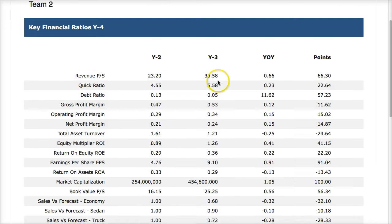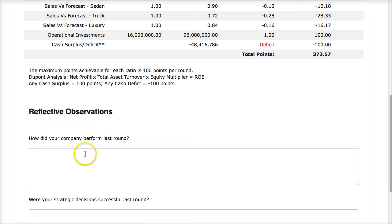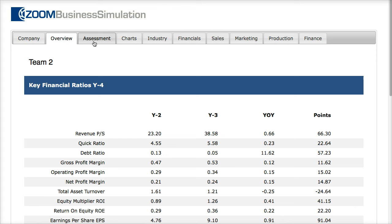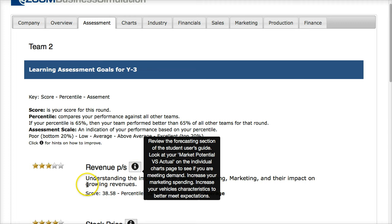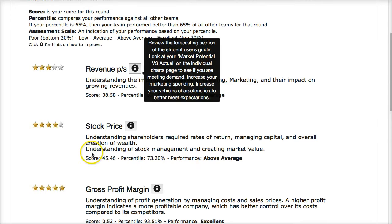Remember, you are responsible for filling out the reflective observations each round. With multiple team members, assign at least one member to look at those reflective observations, because I will check them at the end of the simulation. Also, in any area you're not doing well, the self-assessment will give you stars, and you can click the review to get an idea of how to fix things. It's a good self-help area to see how you did — your score by stars, by description, and by percentile rank.